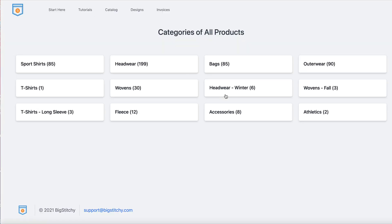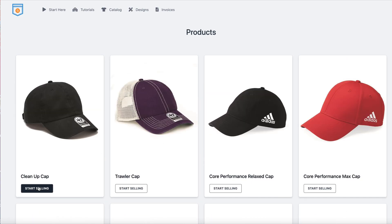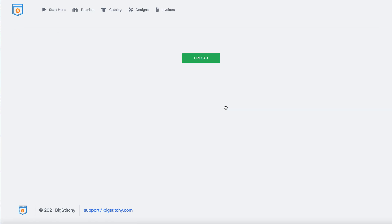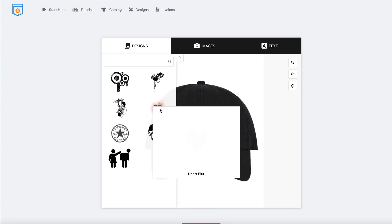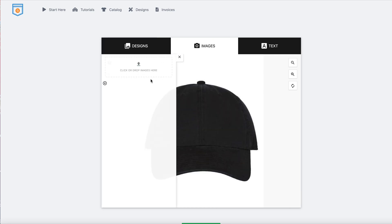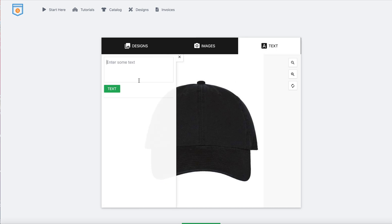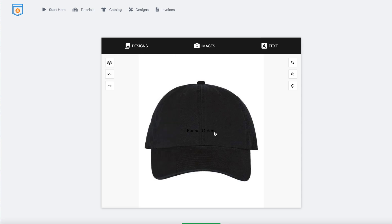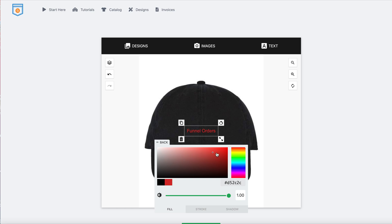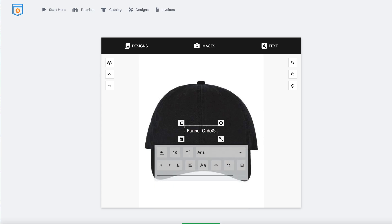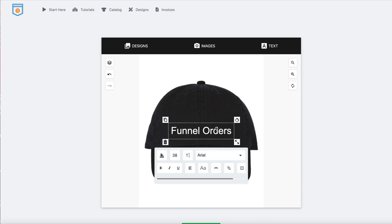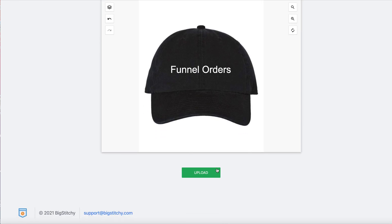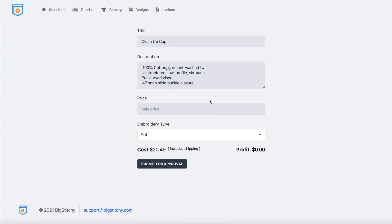Once you're inside Big Stitchy, you can choose your products — for example, choose a hat and design it by selecting one of your designs or uploading an image. In this demo, I'm typing in a sample design called 'funnel orders' as the text. You can change the color — I'm changing it to white since we have a black hat — and adjust the size. Then you click upload and that hat gets added to your store.